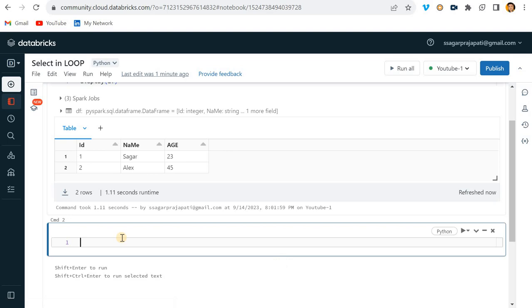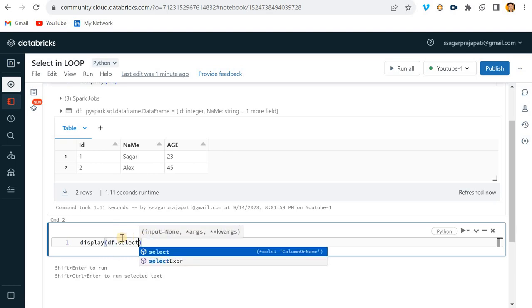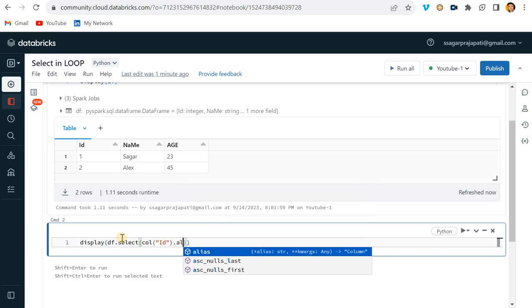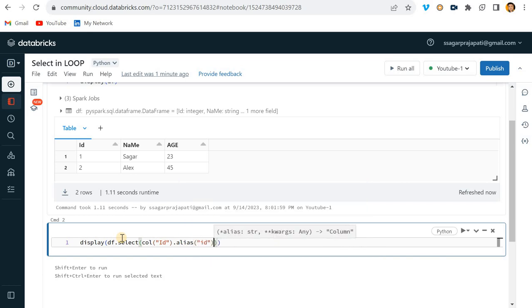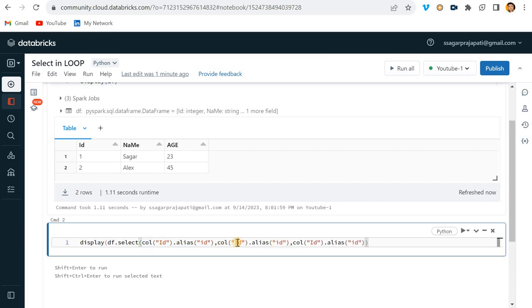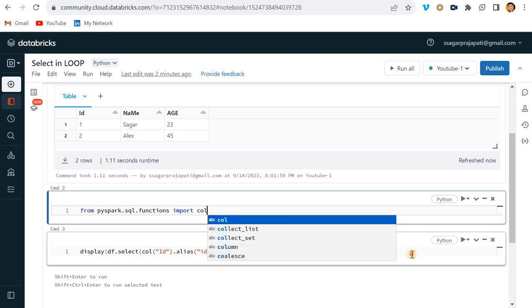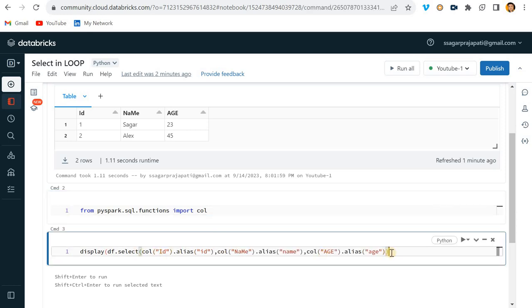There are multiple ways to do this. The first way is using display with df.select(). I'll use col() — which gets the column value — and alias() to rename it. So I write col('iD').alias('id'), then similarly for name: col('nAmE').alias('name'), and for age: col('AGE').alias('age'). Let me also import the required library: from pyspark.sql.functions import col.